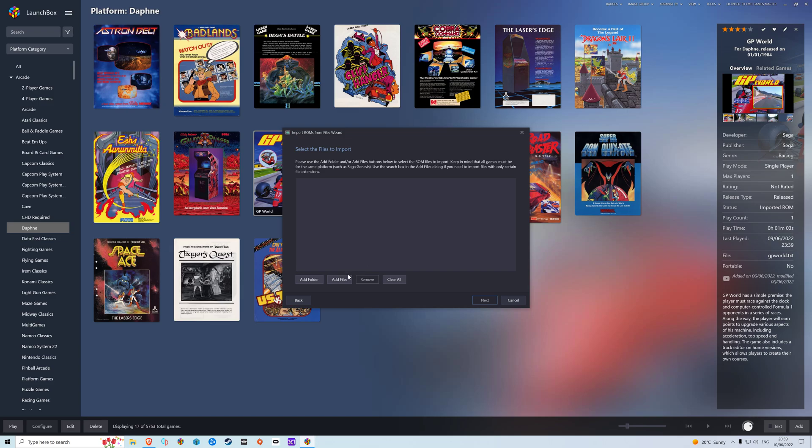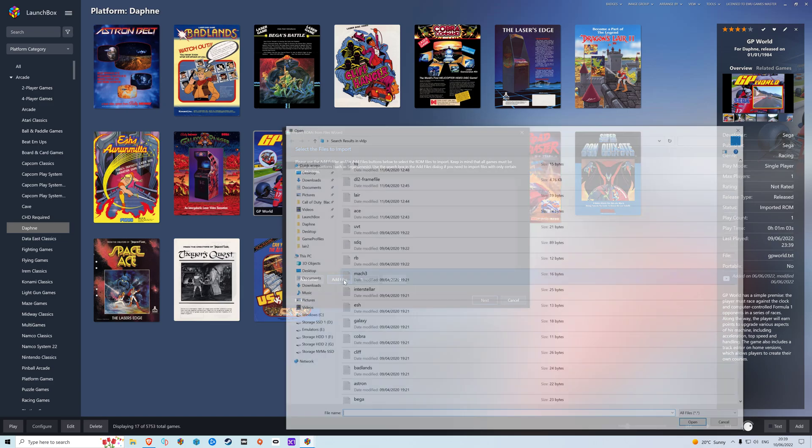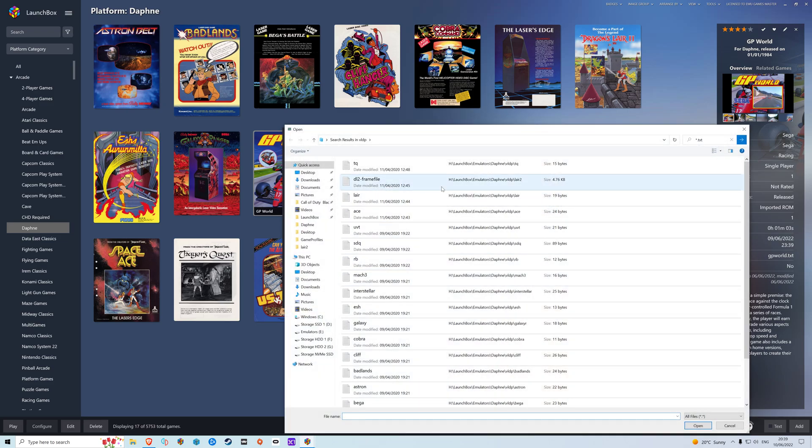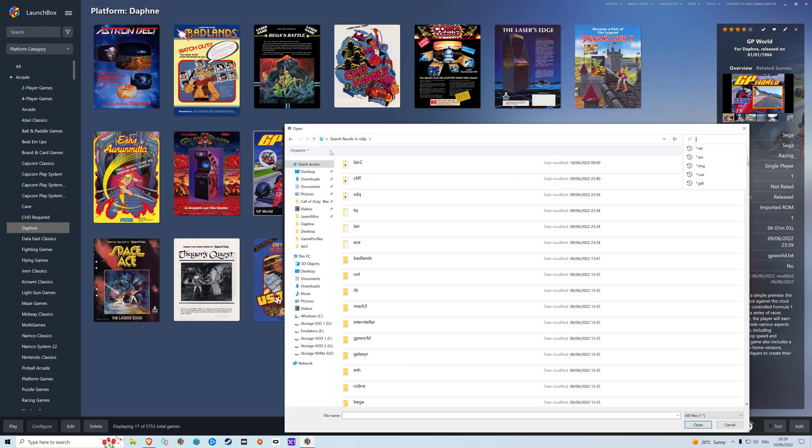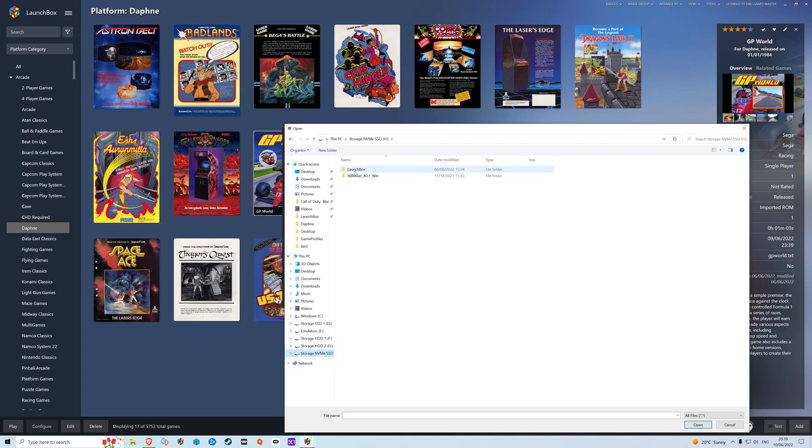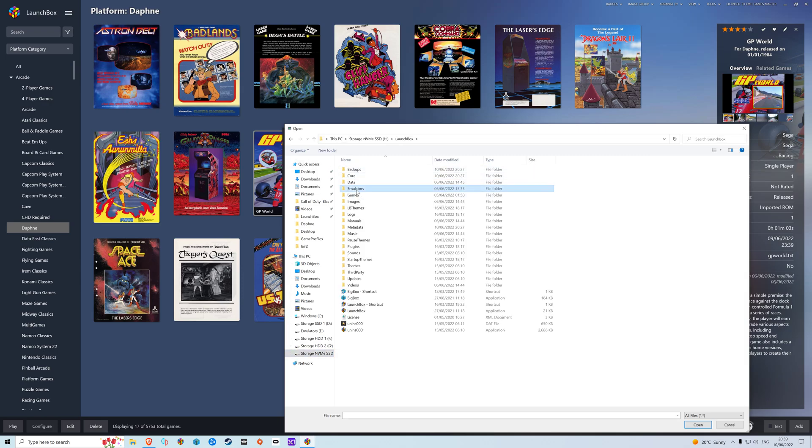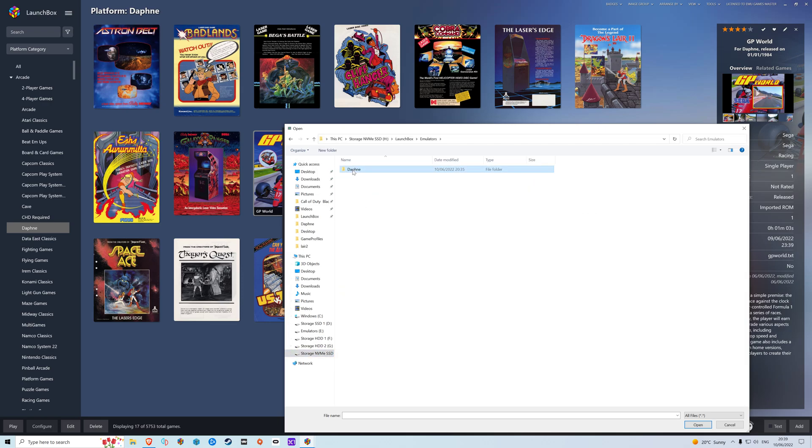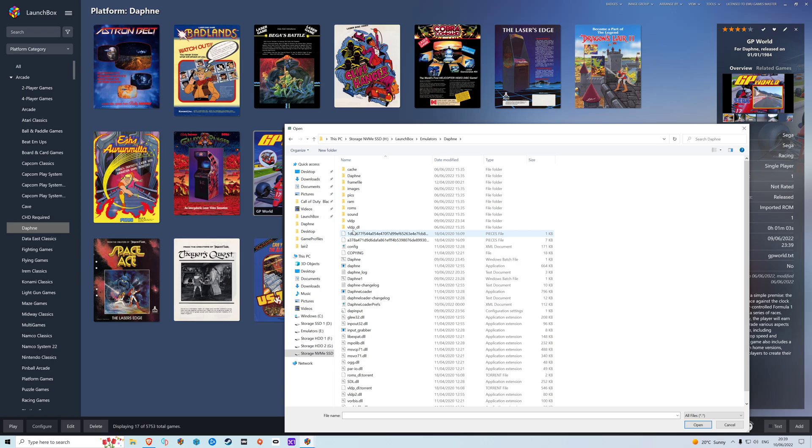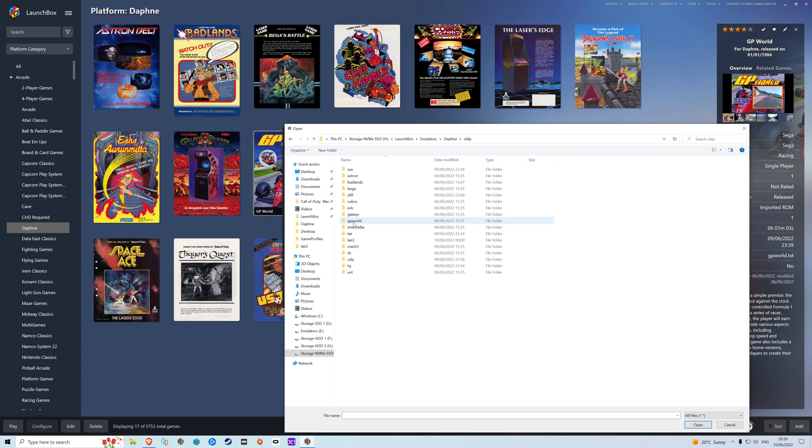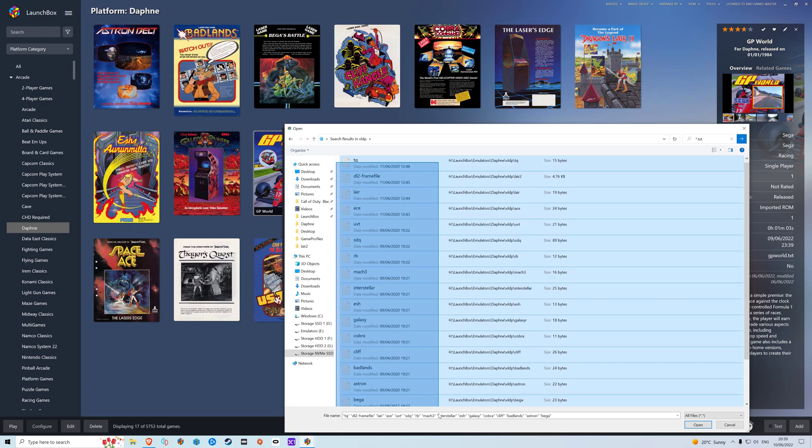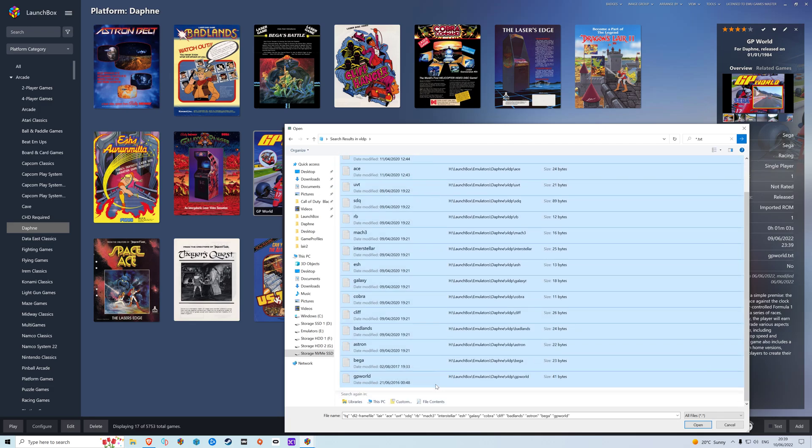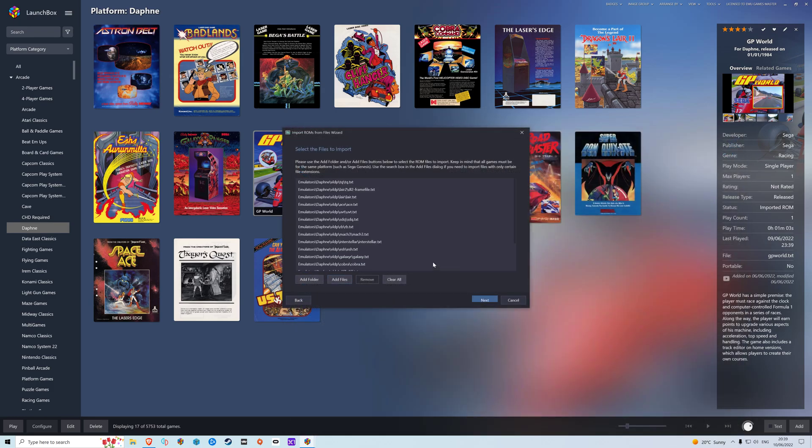And then we need to point Launch Box to those. So add files. Let's cancel that. So let's go back to Daphne folder, emulators, Daphne, vldp. And in here we're going to type star dot text and search. And this will give you text files for your games.